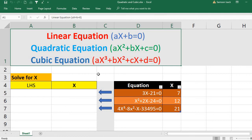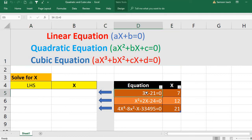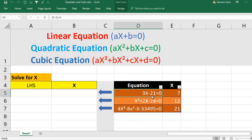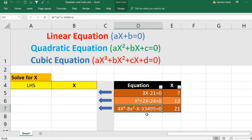Here I have three example equations. For the linear equation: 3x - 21 = 0. The quadratic equation is x² + 2x - 24 = 0. And the cubic equation is 4x³ - 8x² - x - 33495 = 0.